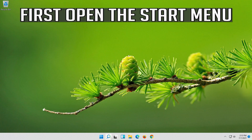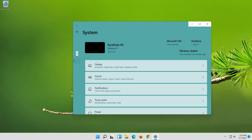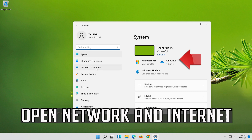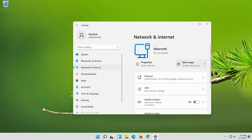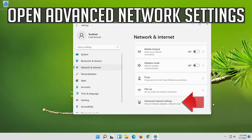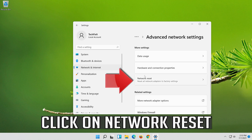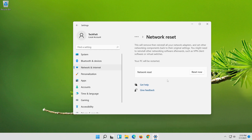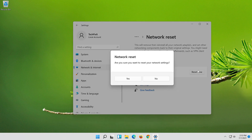If that didn't work, open Settings and open Network and Internet. Click on Network Reset, press Reset Now, then press Yes.